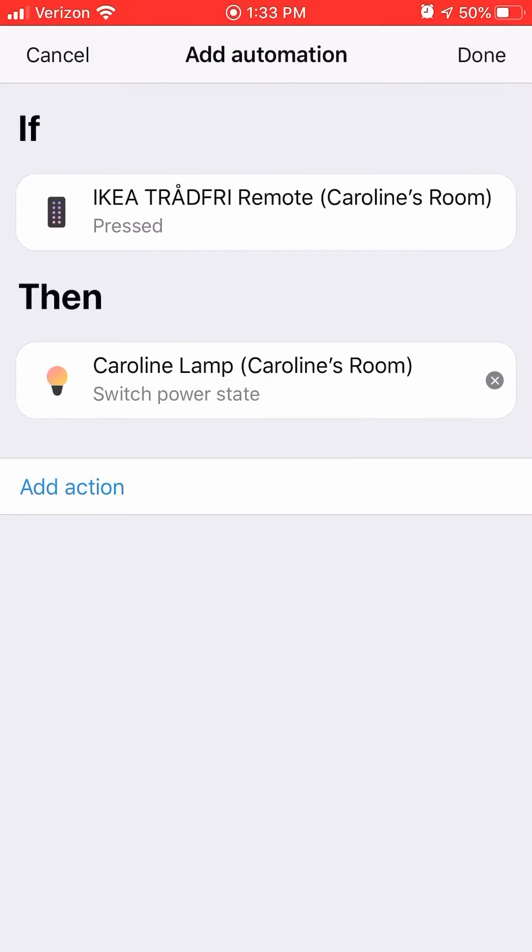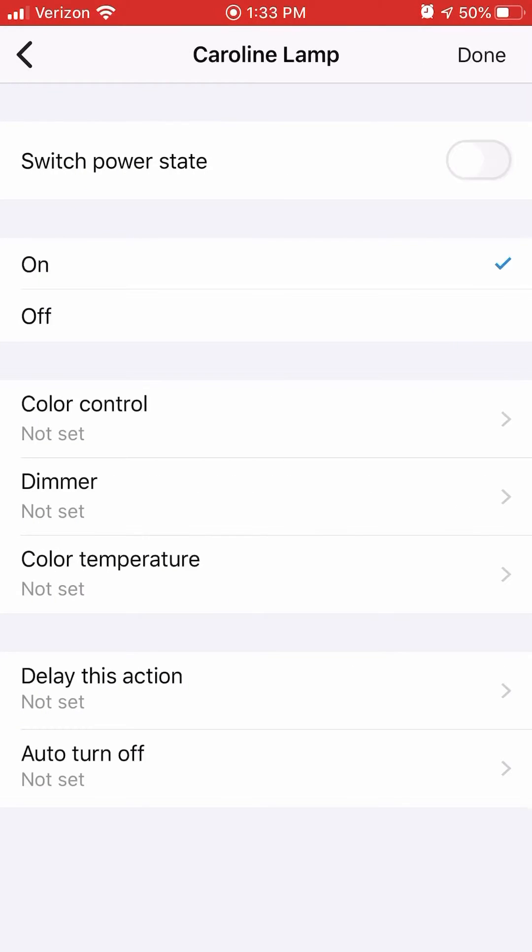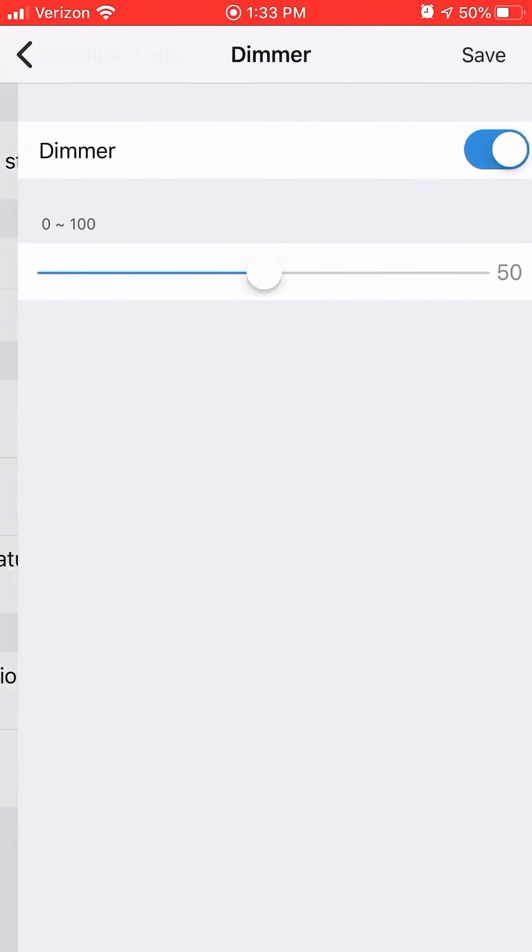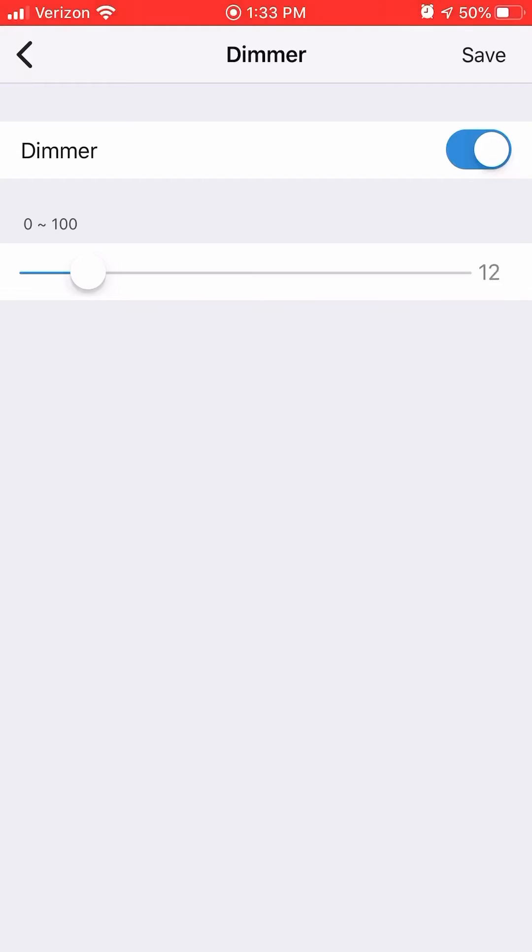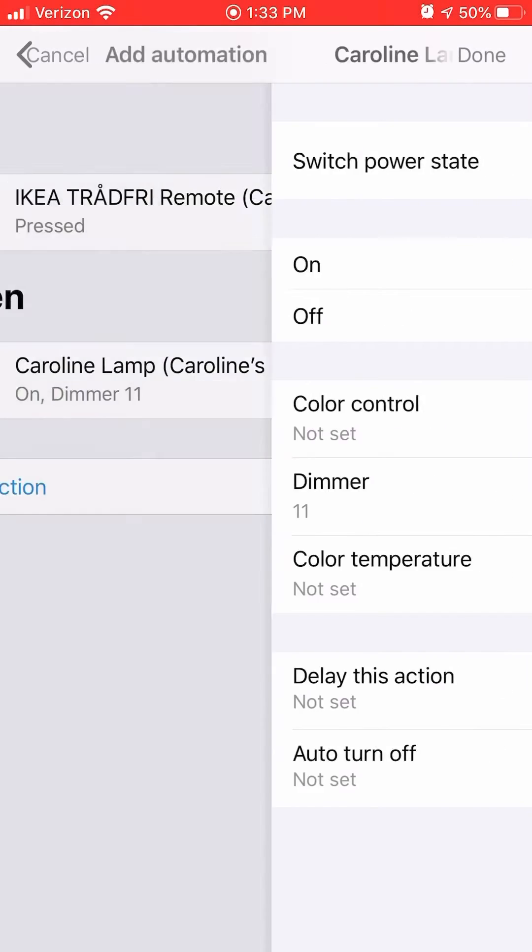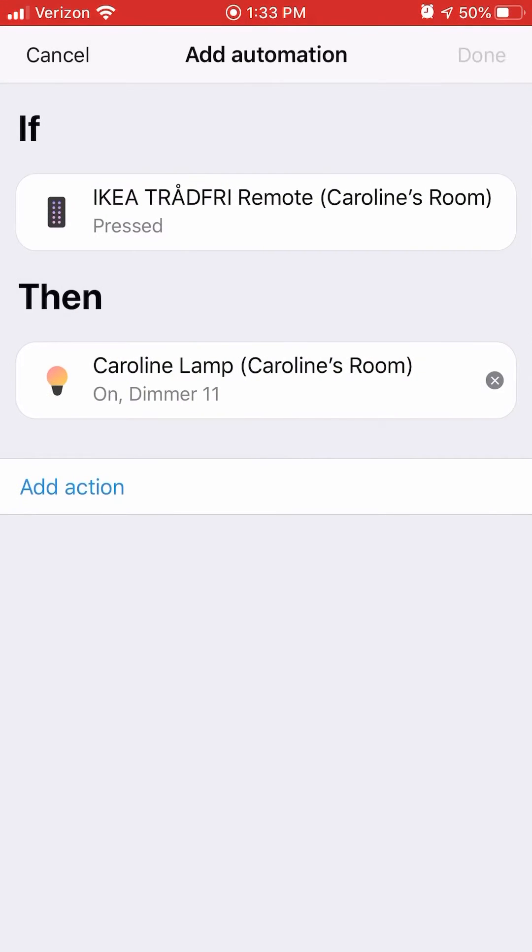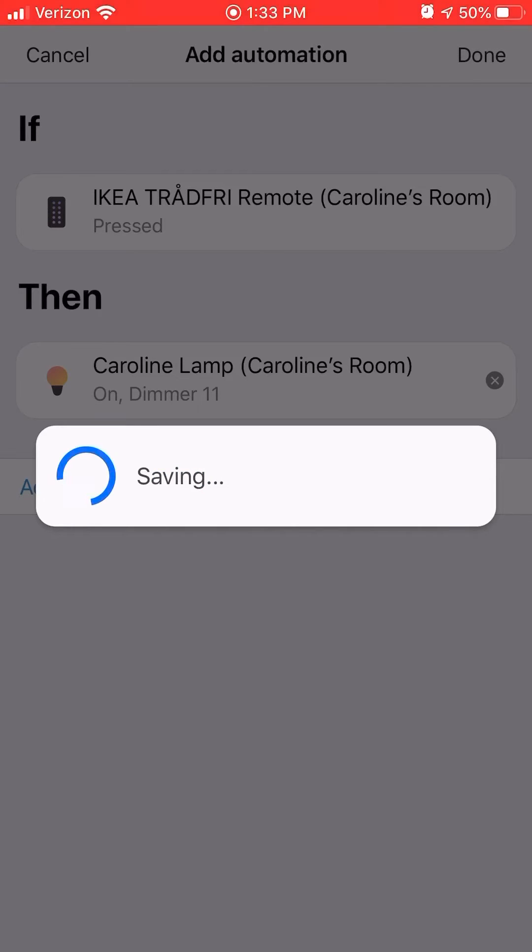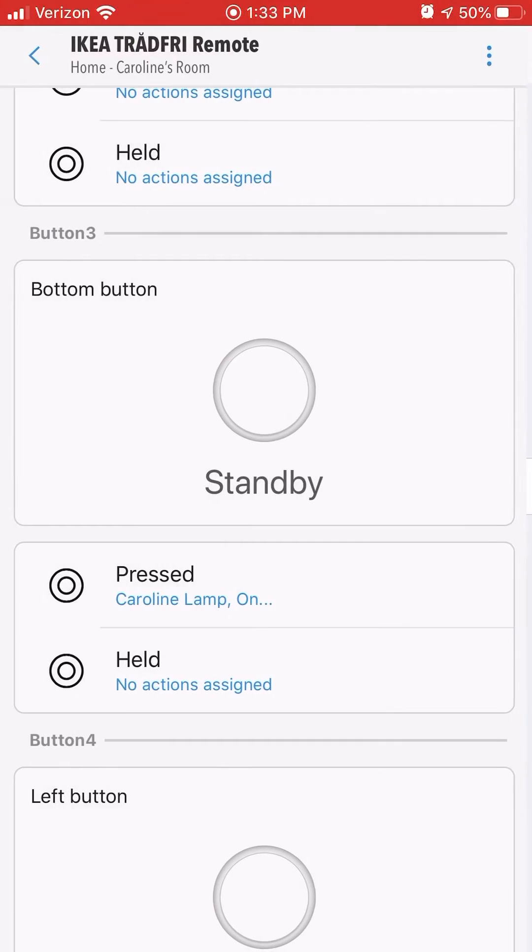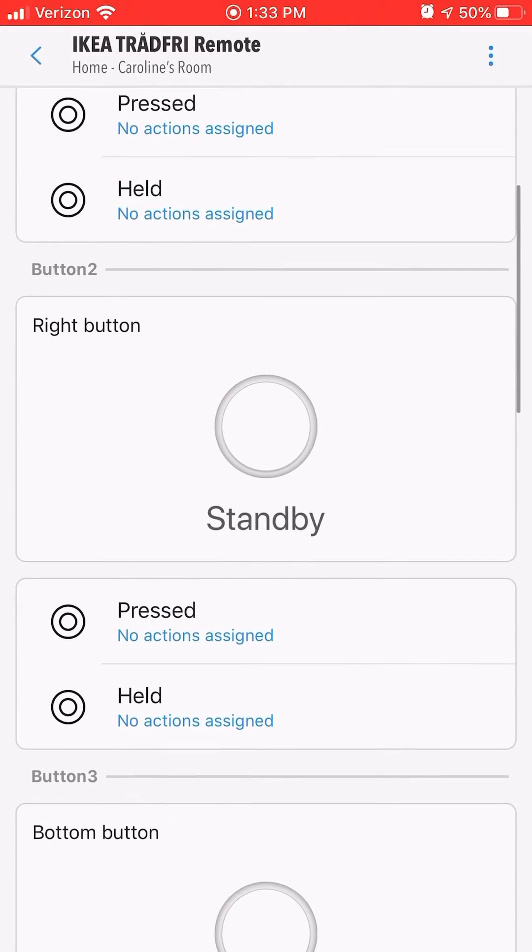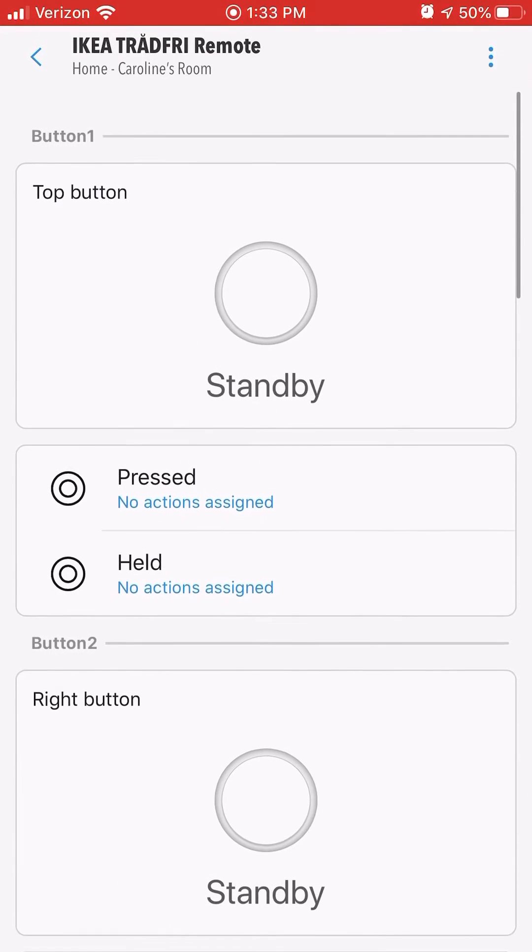You can do multiple actions per button press or button held. So with a held and pressed option for each button, you can have up to 10 actions total from one remote.